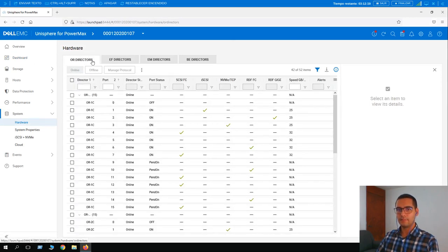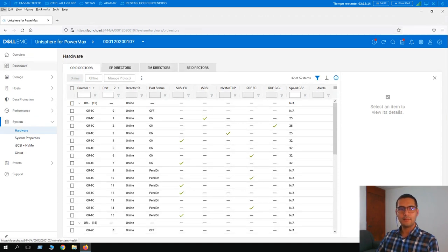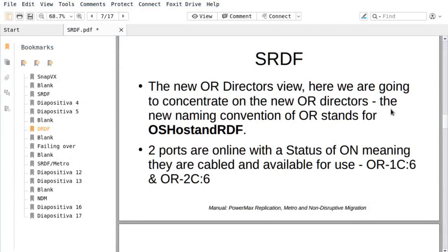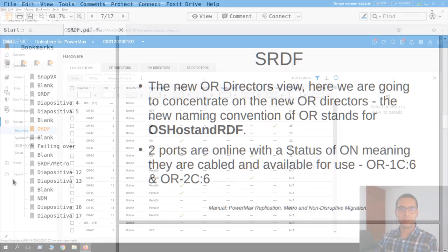What is an OR director? The new OR director naming convention means OS host and RDF combined. Two ports are online with status 'on', meaning they are cabled and available for use — covering both OS host and RDF functionality.